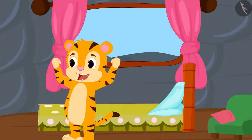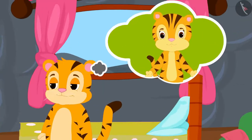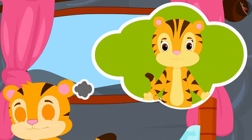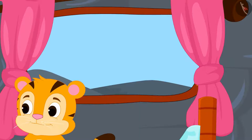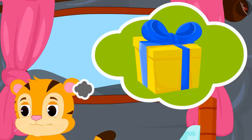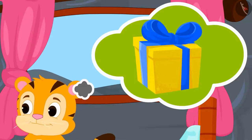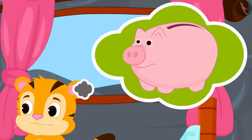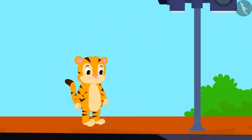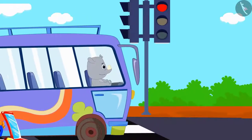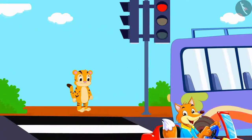Today is Sher Khan's mother's birthday. Sher Khan has decided that he will buy a cake and a saree for his mother as a gift from the money saved in his piggy bank. Sher Khan is waiting to cross the road.